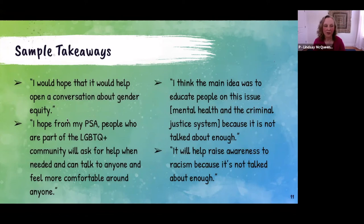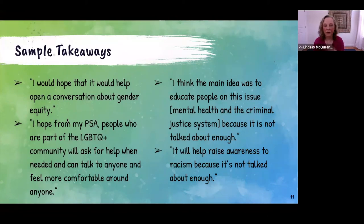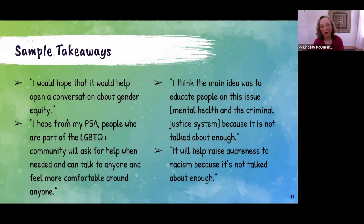Some sample takeaways from a short Google Form: students noted the importance of opening up the conversation, asking for help when needed, and — notably — whatever topic they chose, they all felt it wasn't talked about enough. Helping to raise awareness and open up uncomfortable conversations was a big piece for them. There was a common theme of that across all of the responses.